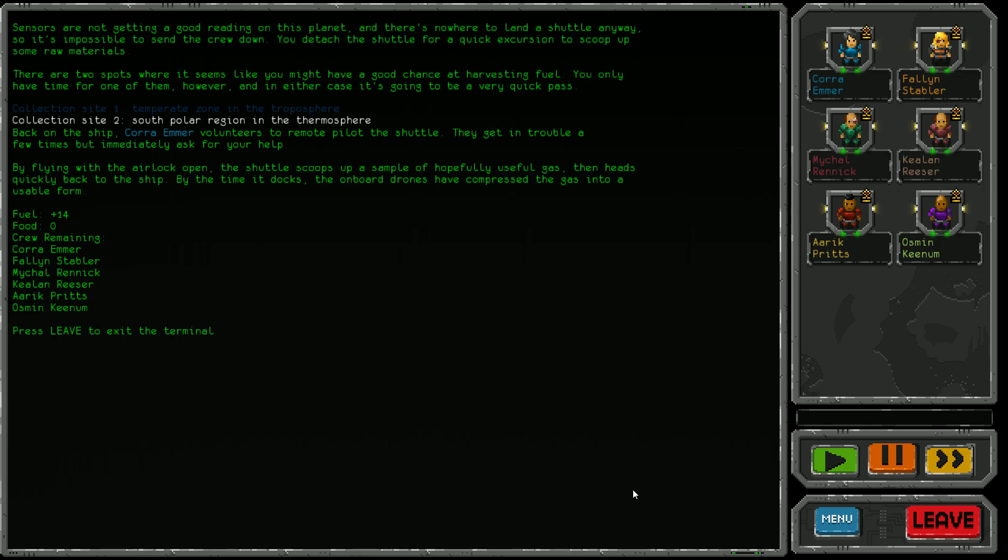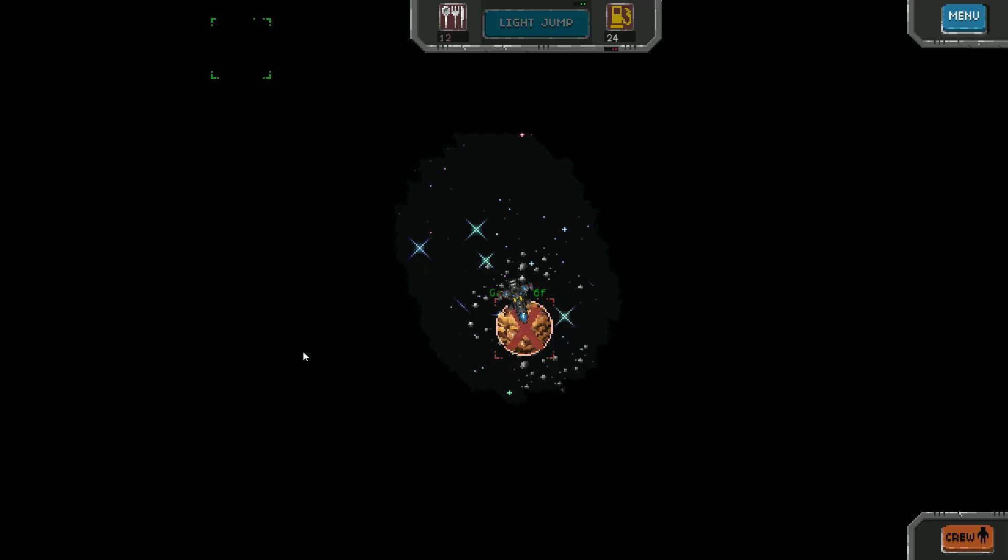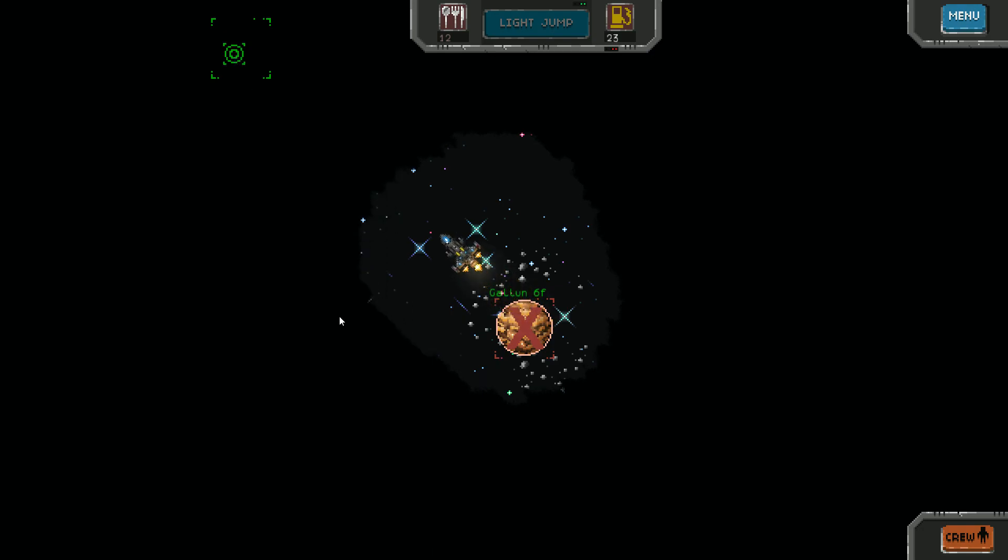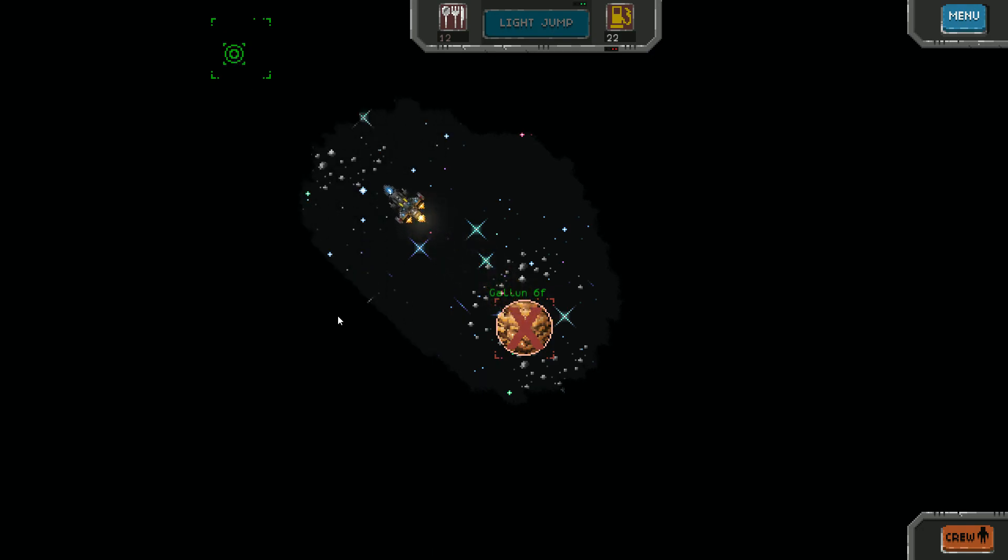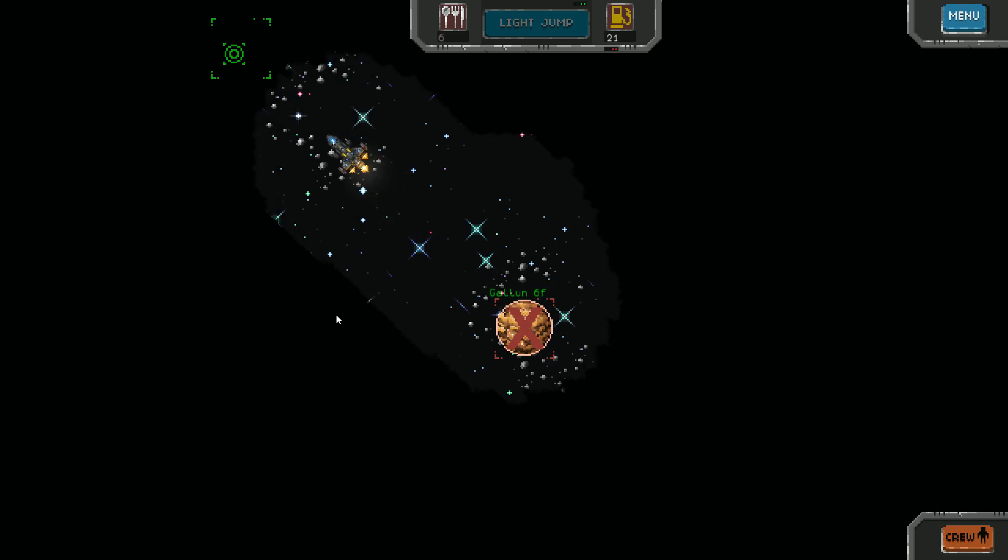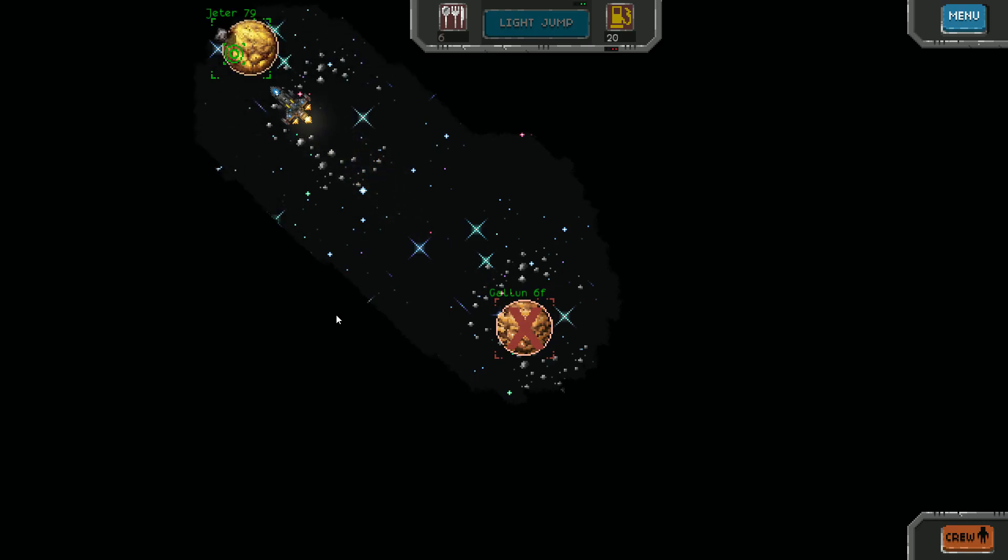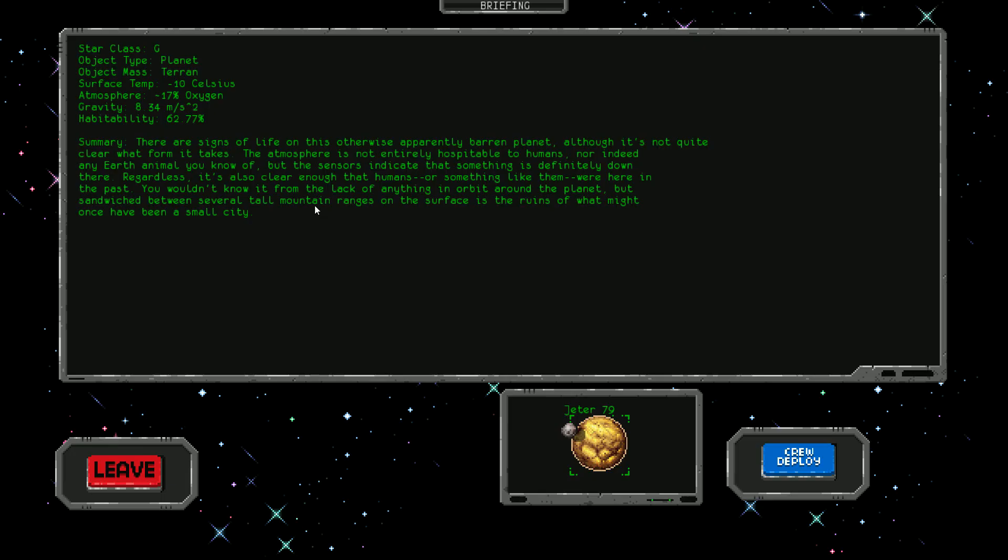Nice! Everyone's still alive, so that's a win. Hopefully this next planet will have more to it. Our food is running low again, which is not good. This next planet looks better but very cold.